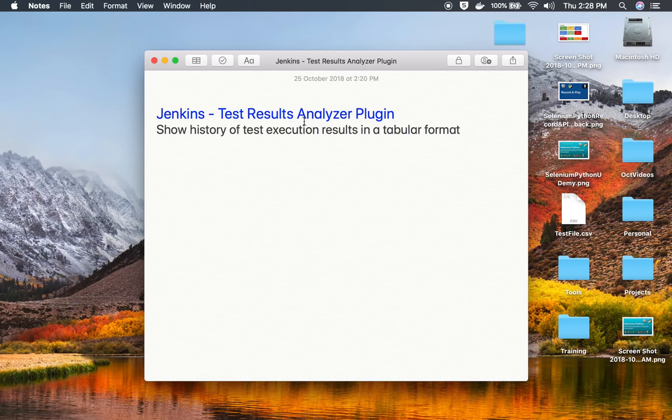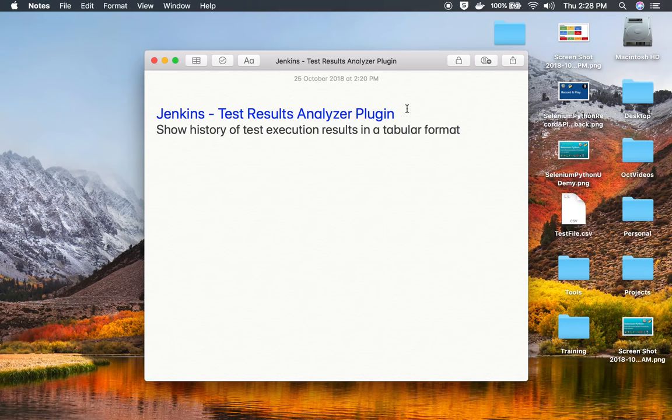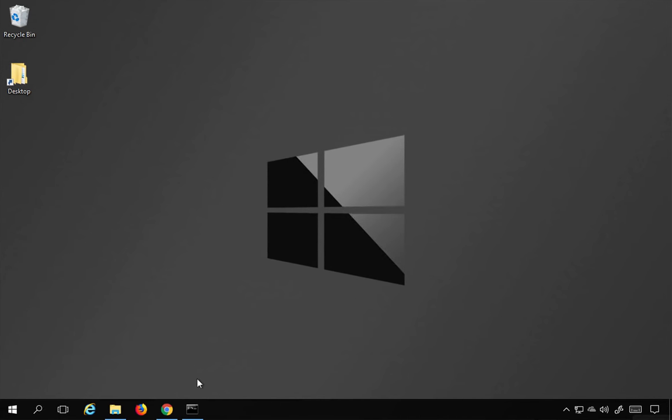Hello and welcome to this session. Today we will learn how to get a consolidated tabular format of our results in Jenkins using the Test Results Analyzer plugin. This is going to be very easy and very interesting.